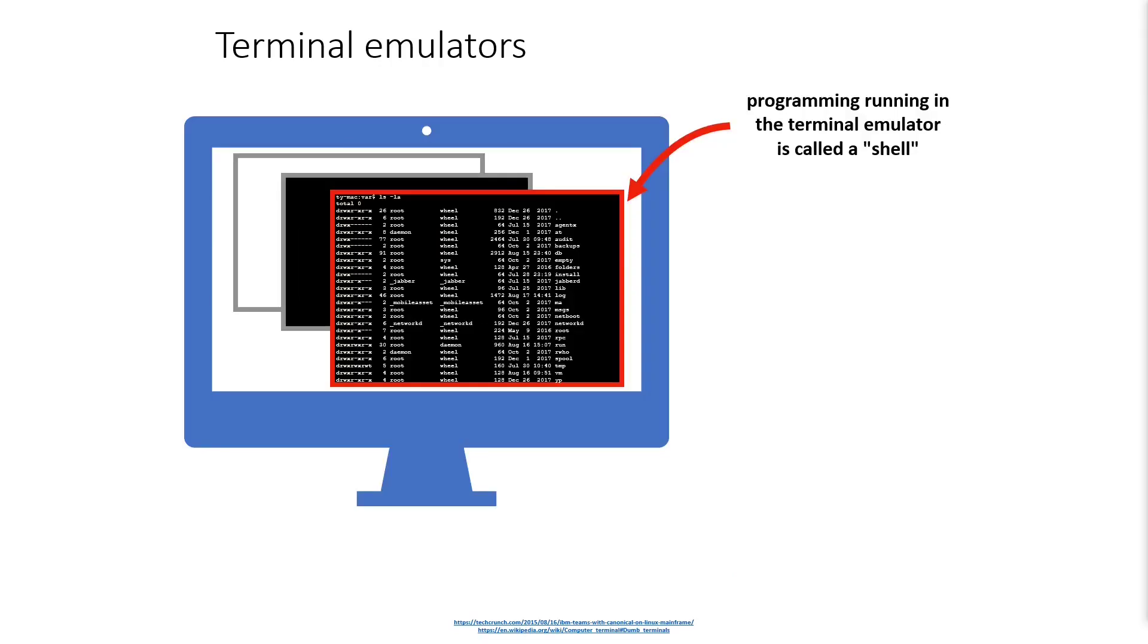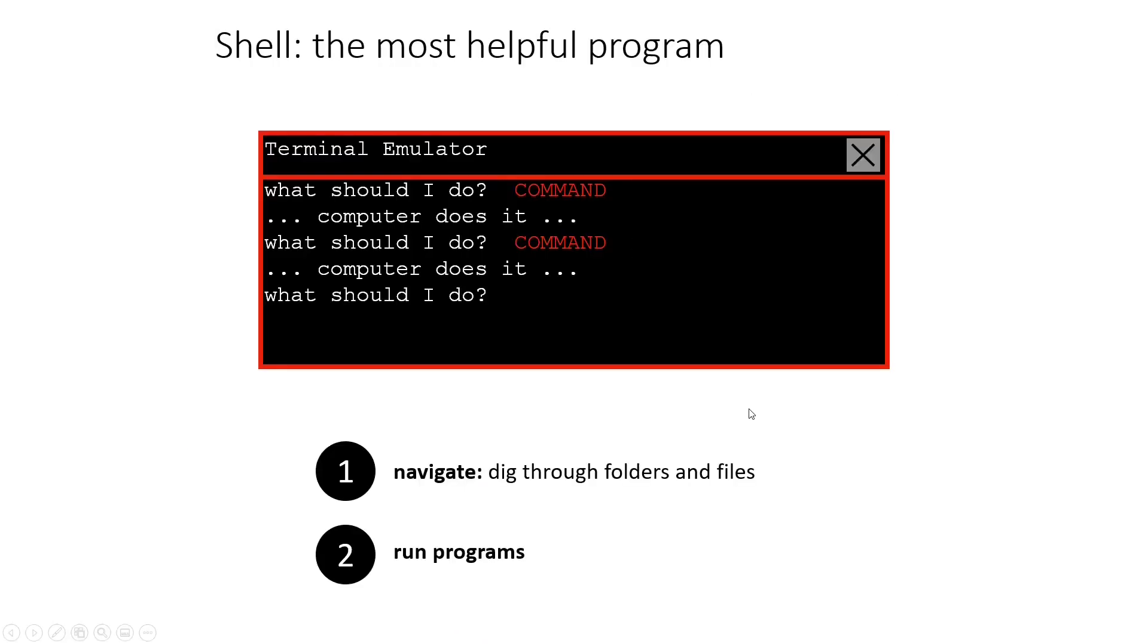Just one little detail as we get started with this. The program that runs on my computer is known as a terminal emulator. Inside of that, there's going to be a program running and that's called the shell. It's the shell that's actually going to ask us over and over again, what should I do? And we give it a command. It really only does two things: it's going to help us navigate through the file system, through that tree, and it's going to run programs.